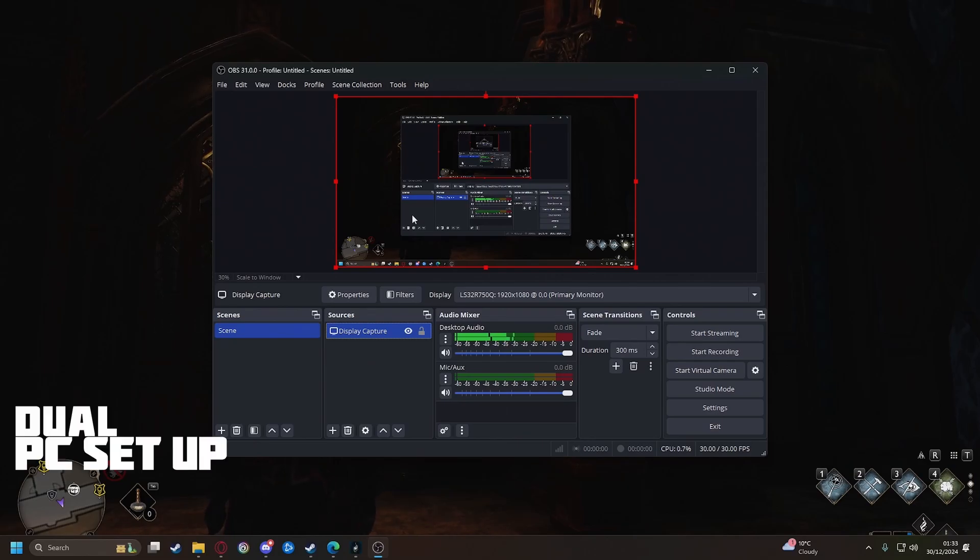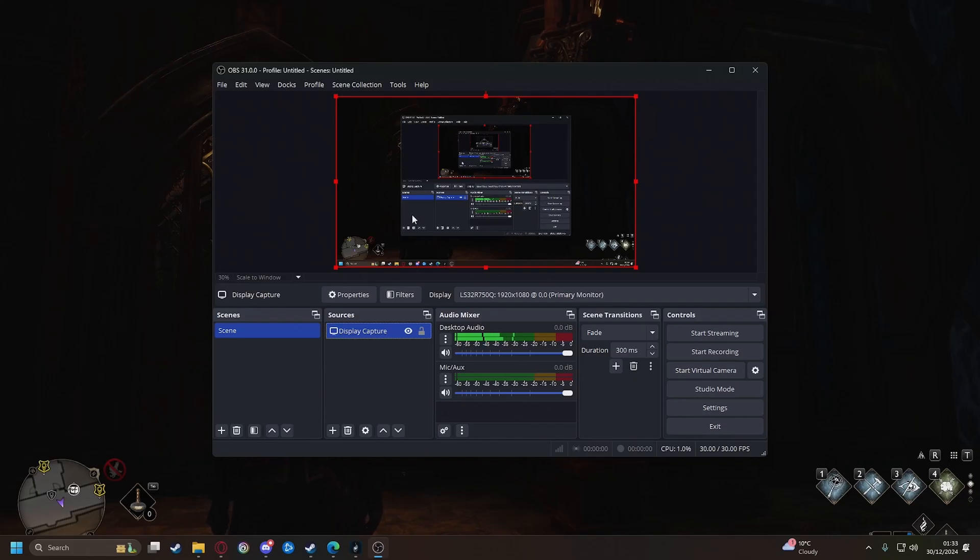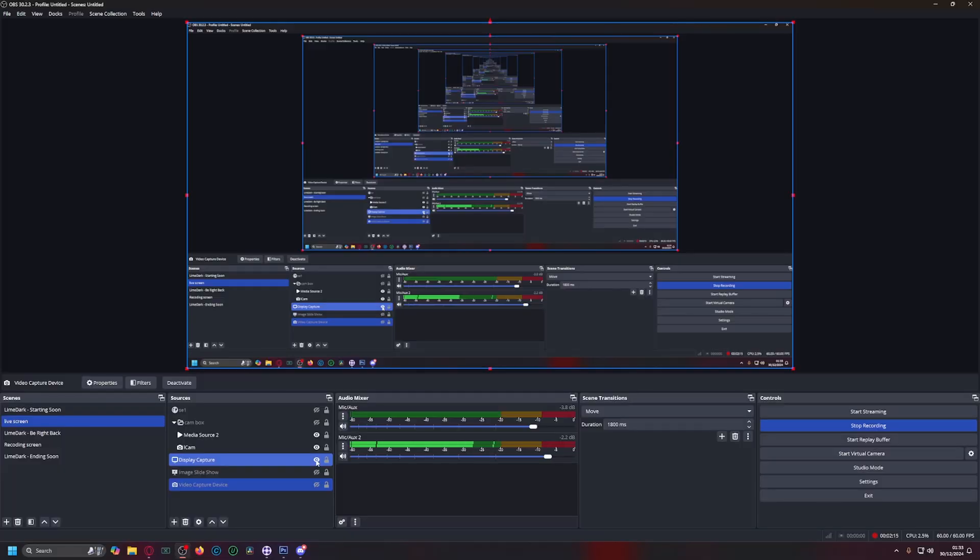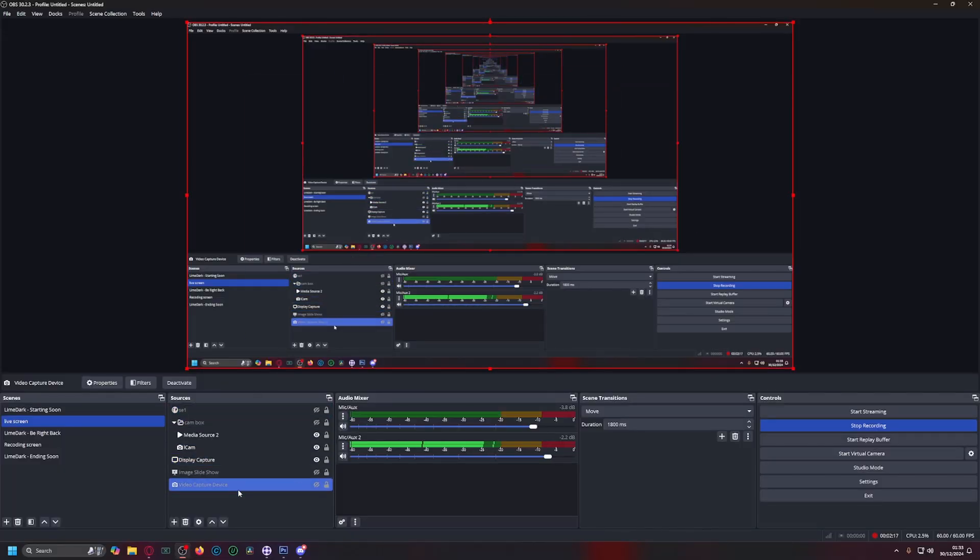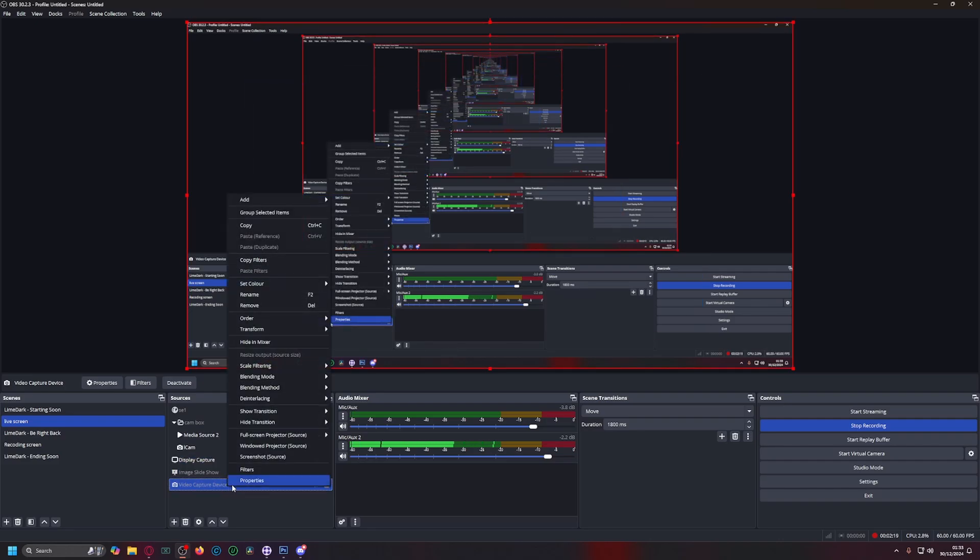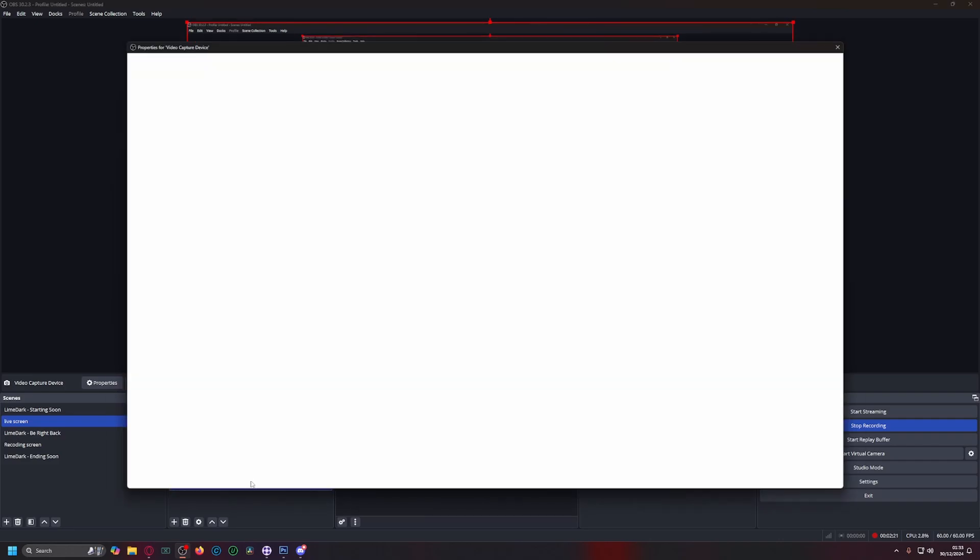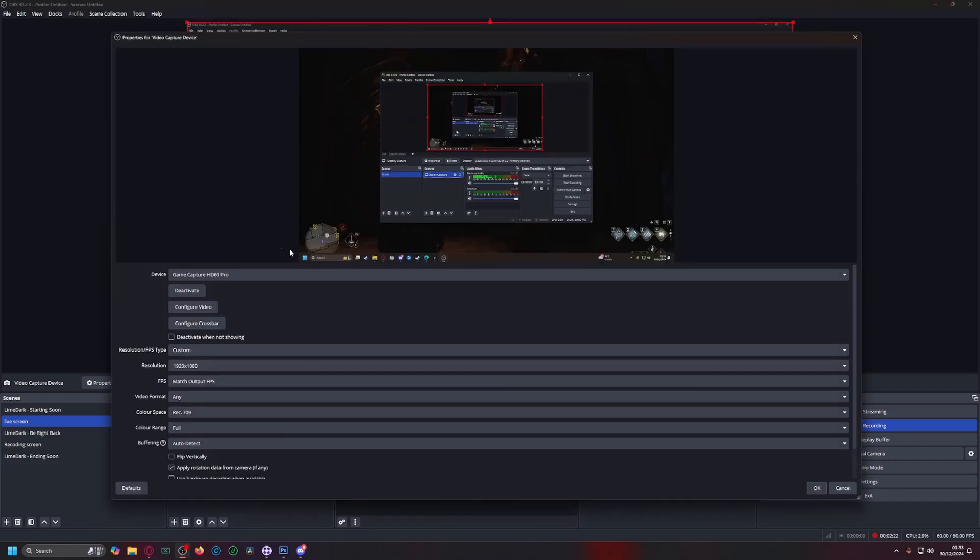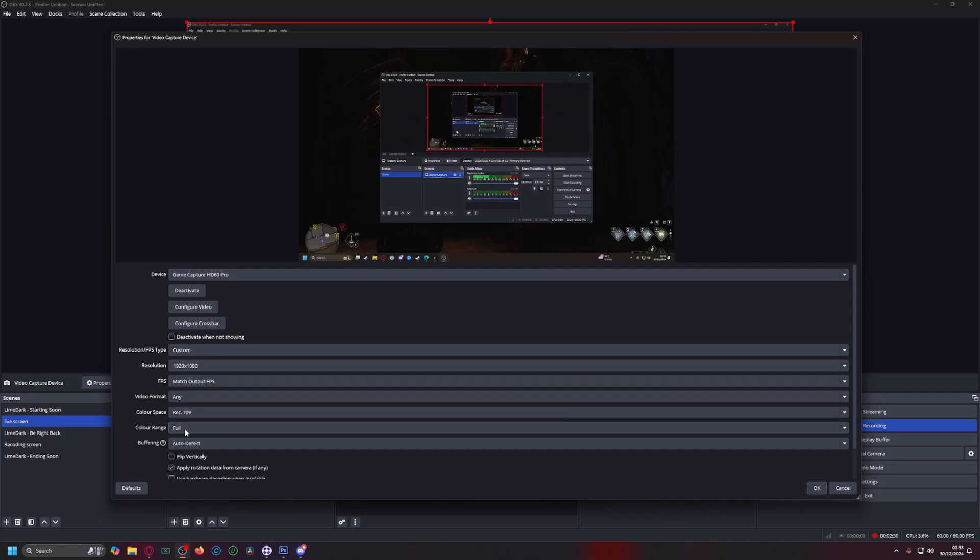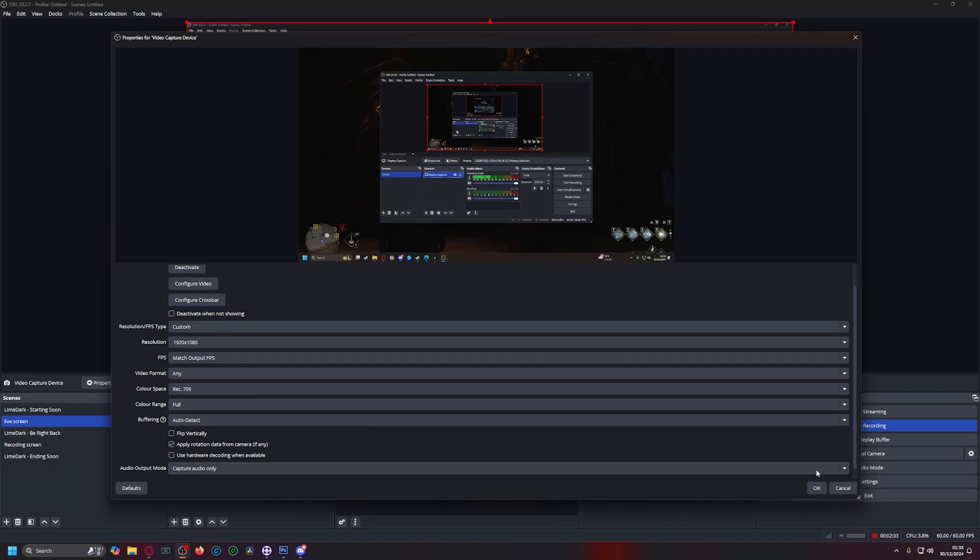Okay so what we're gonna do is I'm gonna turn this off for now and just put on display capture here. Sorry I do apologize for this whole area. So what you want to do is click on your video capture device you'll see here and you're gonna make sure that your color space is set to 709 and you've got your color range set to full. That's it for a dual PC.